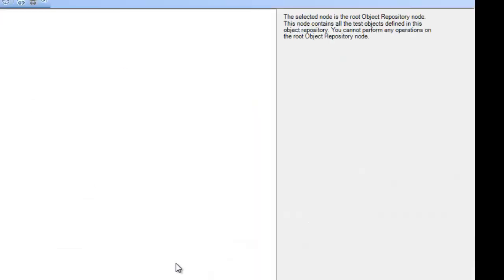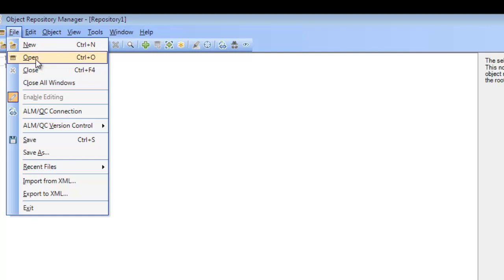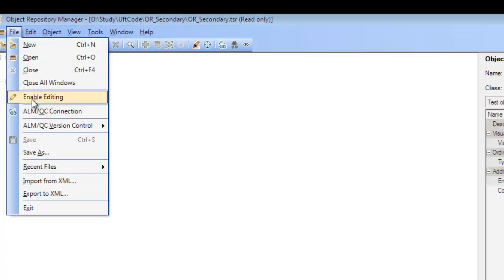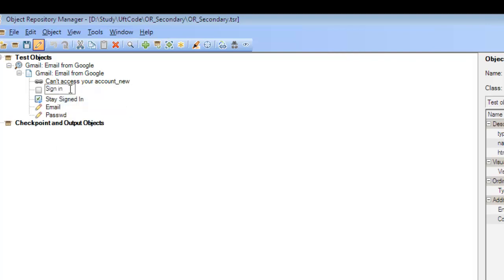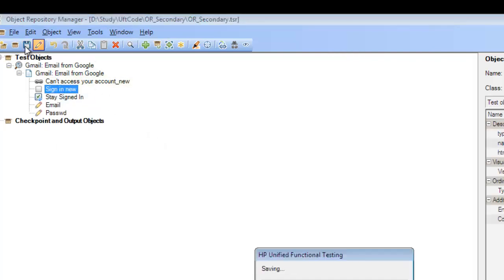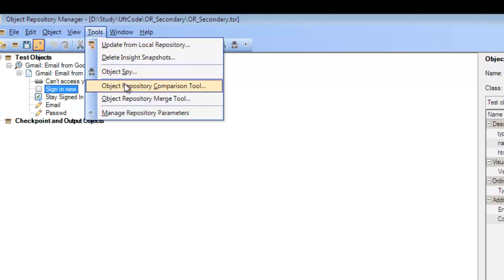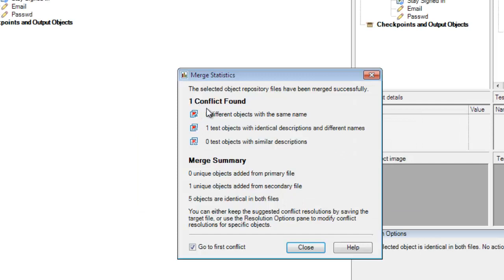Now let's see how to handle conflicting objects. Let me open my secondary object repository. I'm going to introduce one conflict — the 'Sign In' object already exists in both object repositories. I am renaming it to 'Sign In New' and saving that. After saving, I go back to Tools, open the Object Repository Merge Tool again with the same repositories, and click OK. This time I get one conflict — it says one test object with identical description and different name, because we renamed 'Sign In' to 'Sign In New' in the secondary object repository.